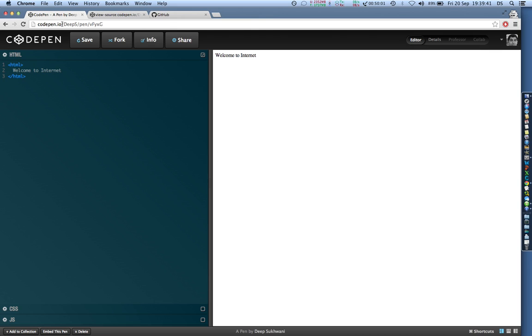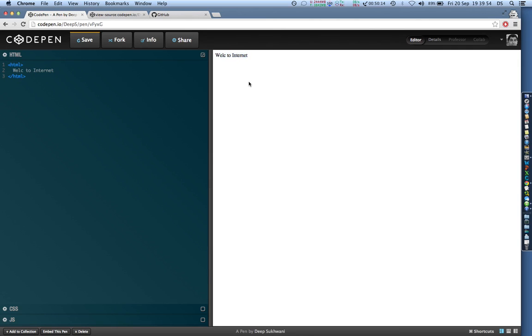People do try to use some better editors, and CodePen is something where whatever changes you make you see it live. So if I change anything over here you can see it live in the window over here.